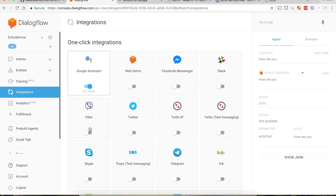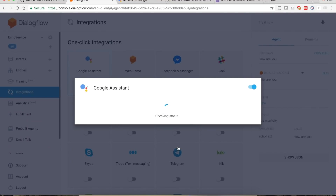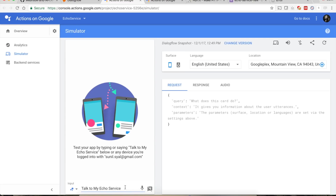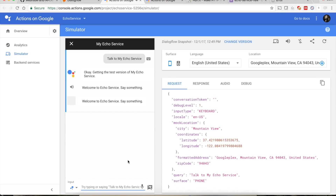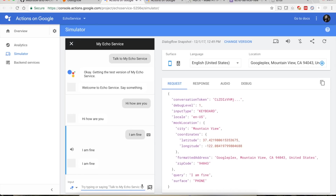Go back to the DialogFlow portal. Close and reopen, select the Test option, and click the Action Simulator. Type 'talk to my echo service' and press Enter. Getting the test version: 'Welcome to echo service, say something.' Test with 'hi how are you' → 'hi how are you'.